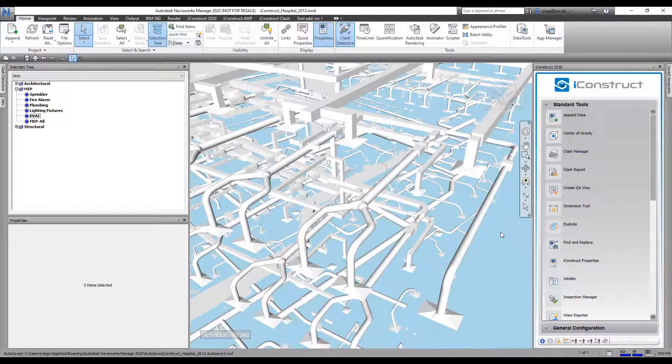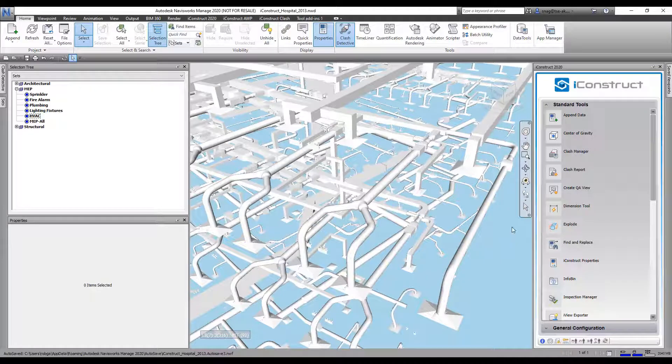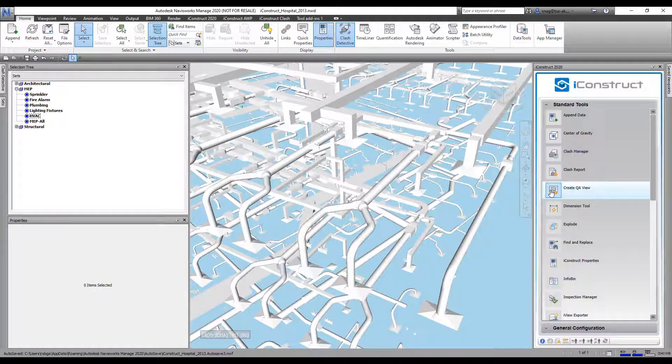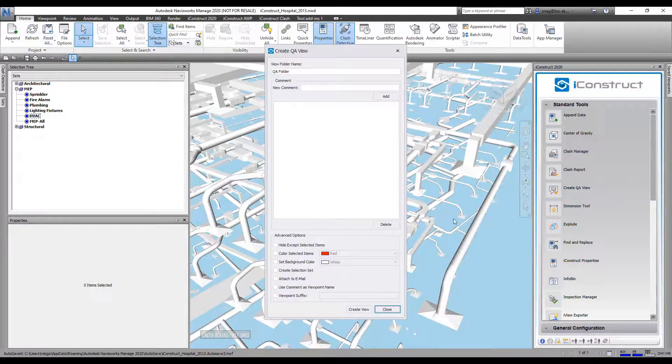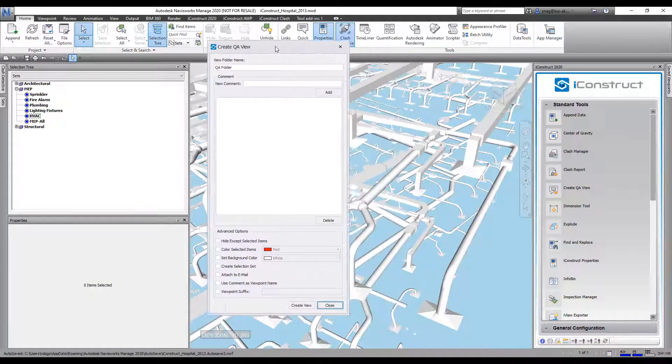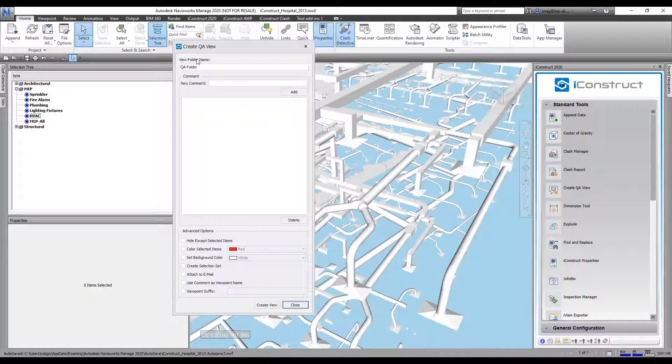The Create QA View allows you to create a custom viewpoint. To show you how this tool works, we're going to go to Create QA View. For the view folder name, we're going to call it QA Folder. That's fine.